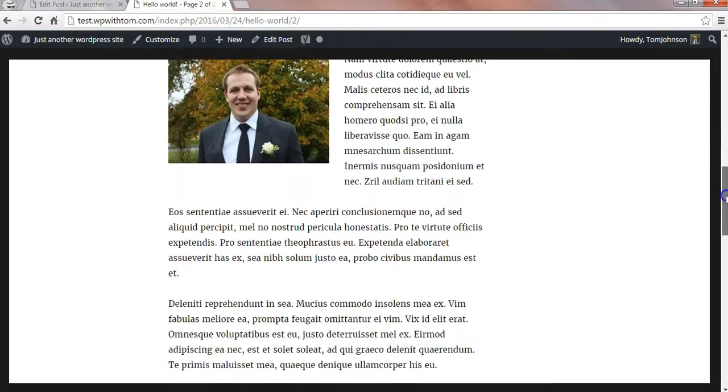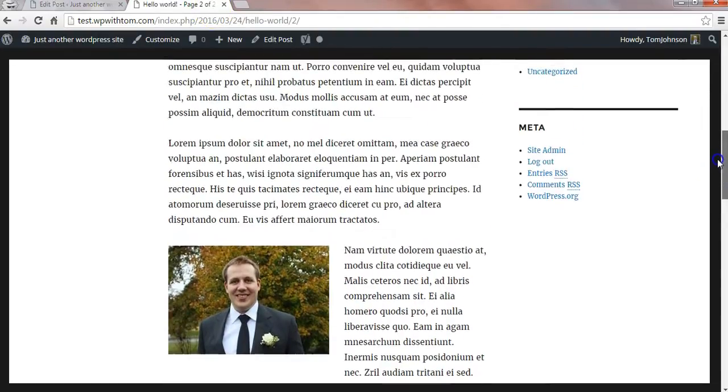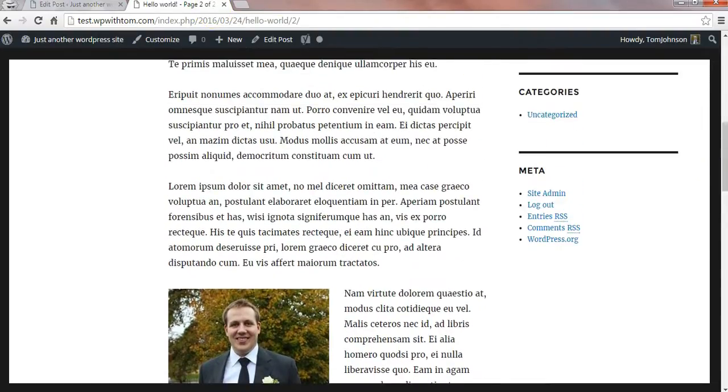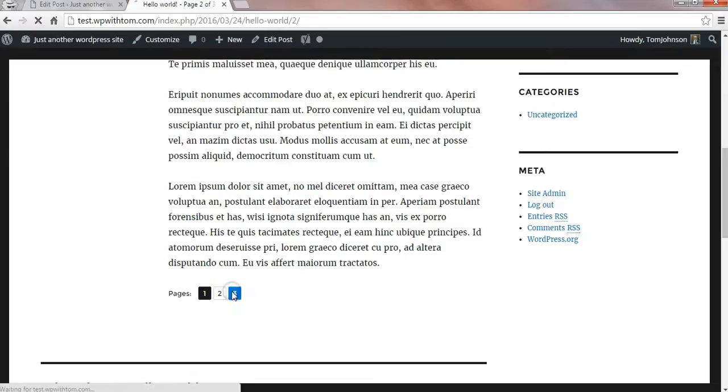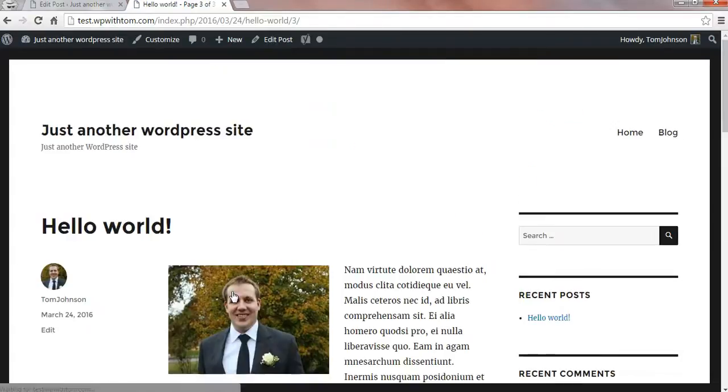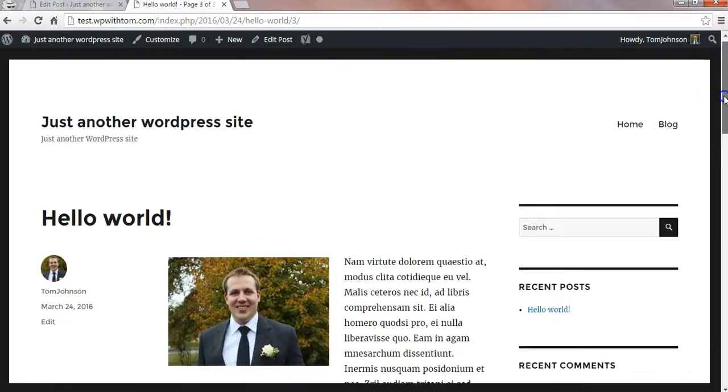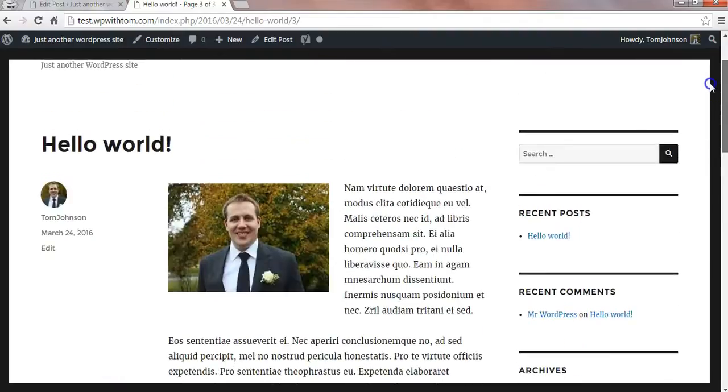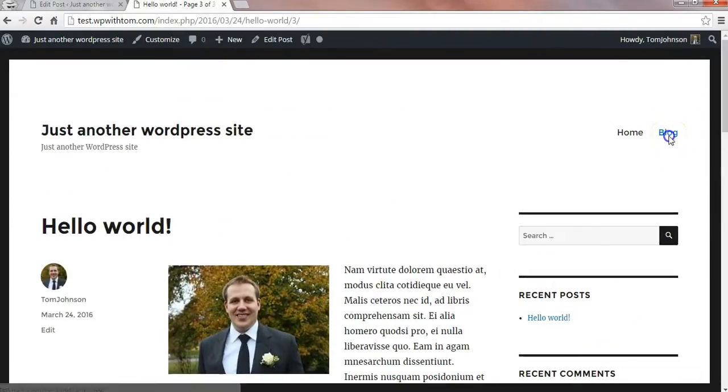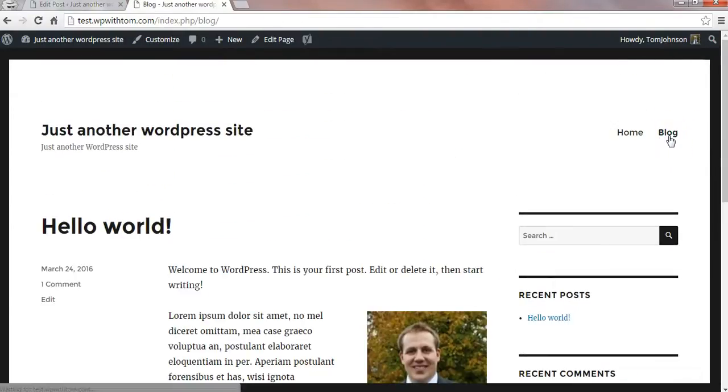And if we refresh it, we'll see that now that image is gone and now there's page three showing up here. So this would be the third page and there it is with the image at the top. So now our post is divided into three different pages.